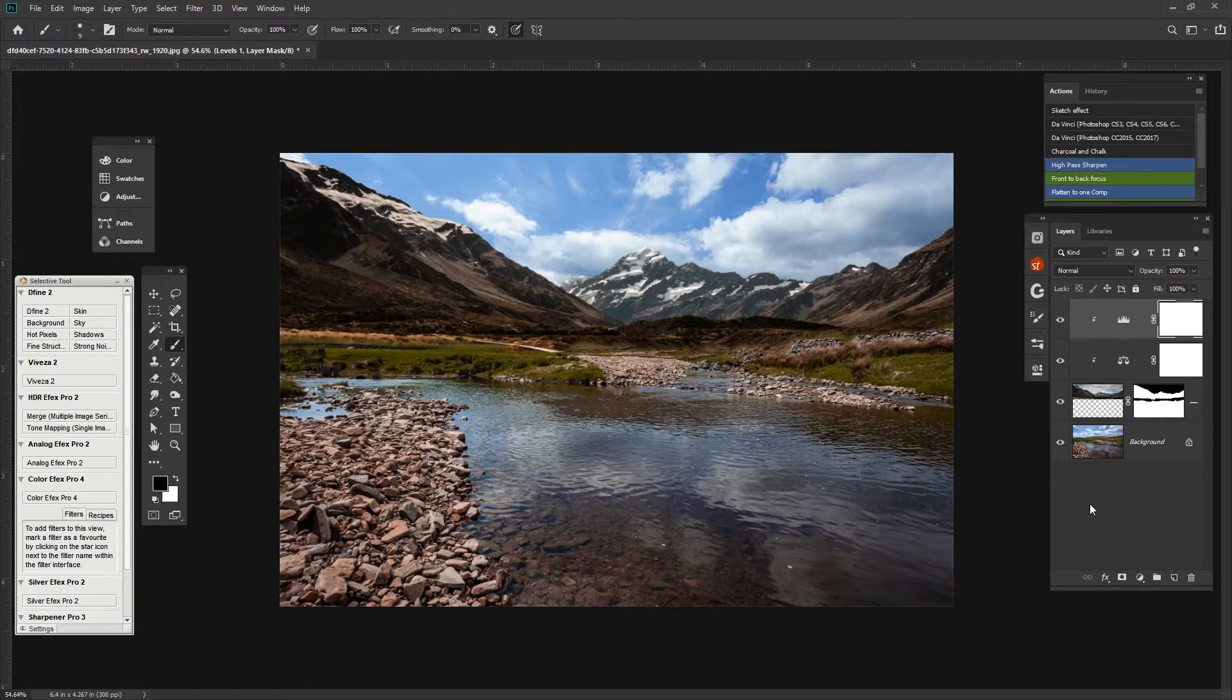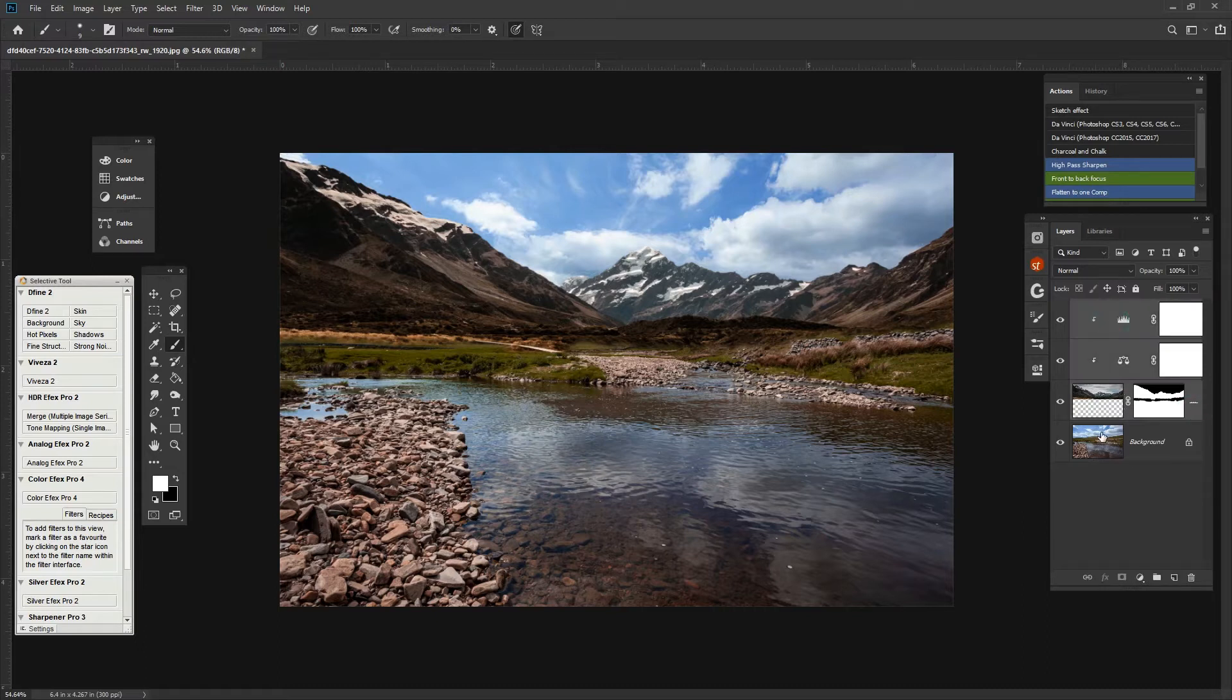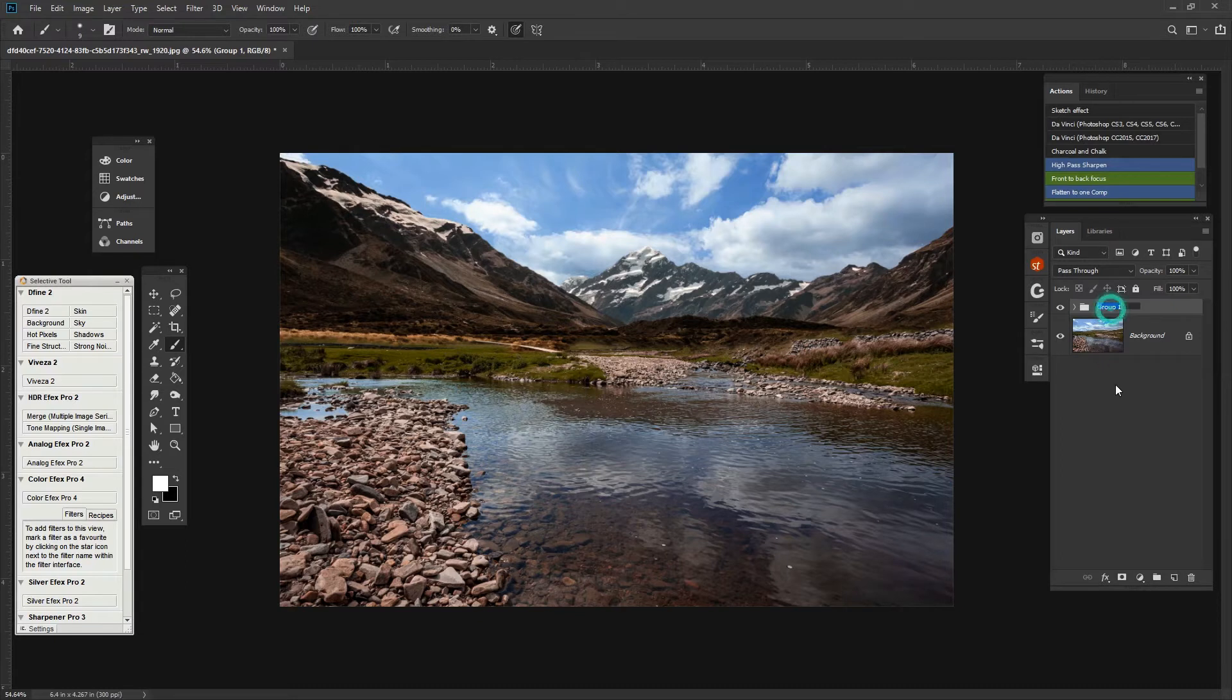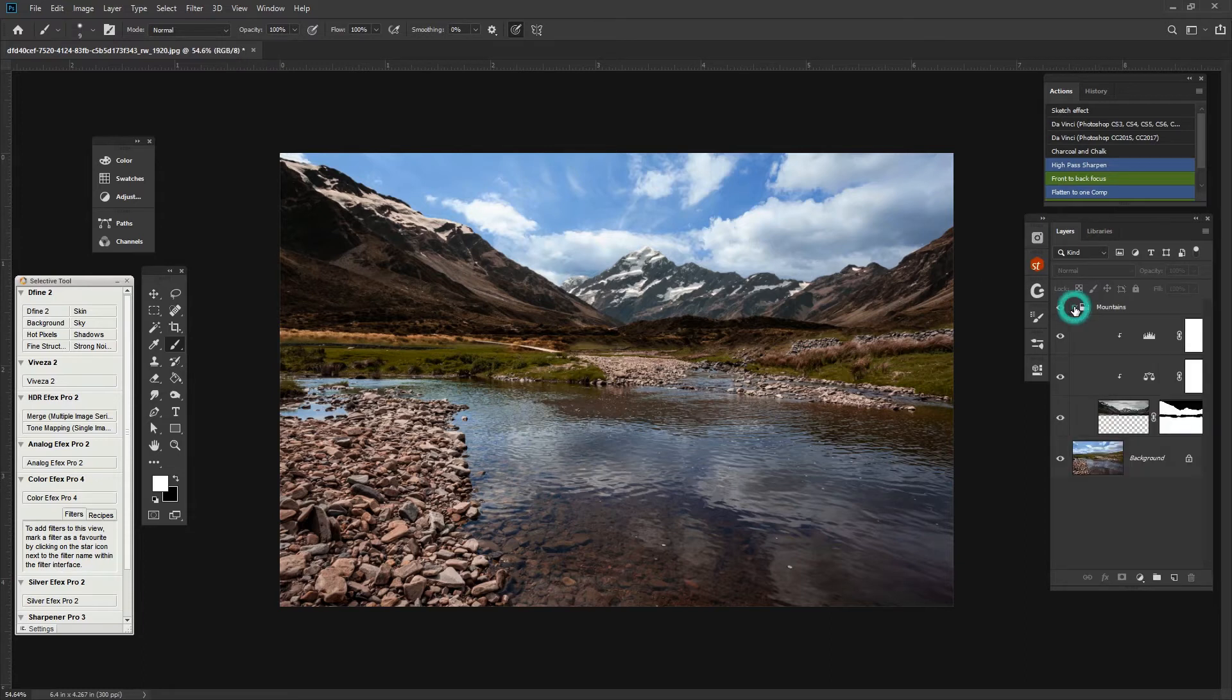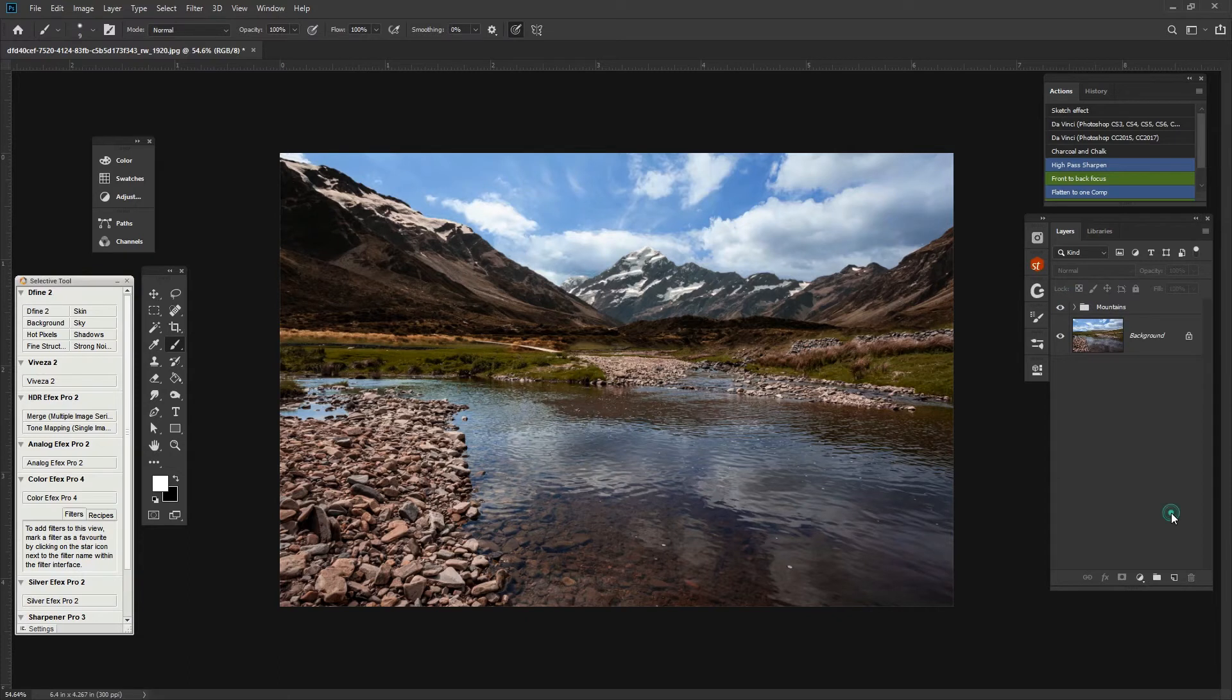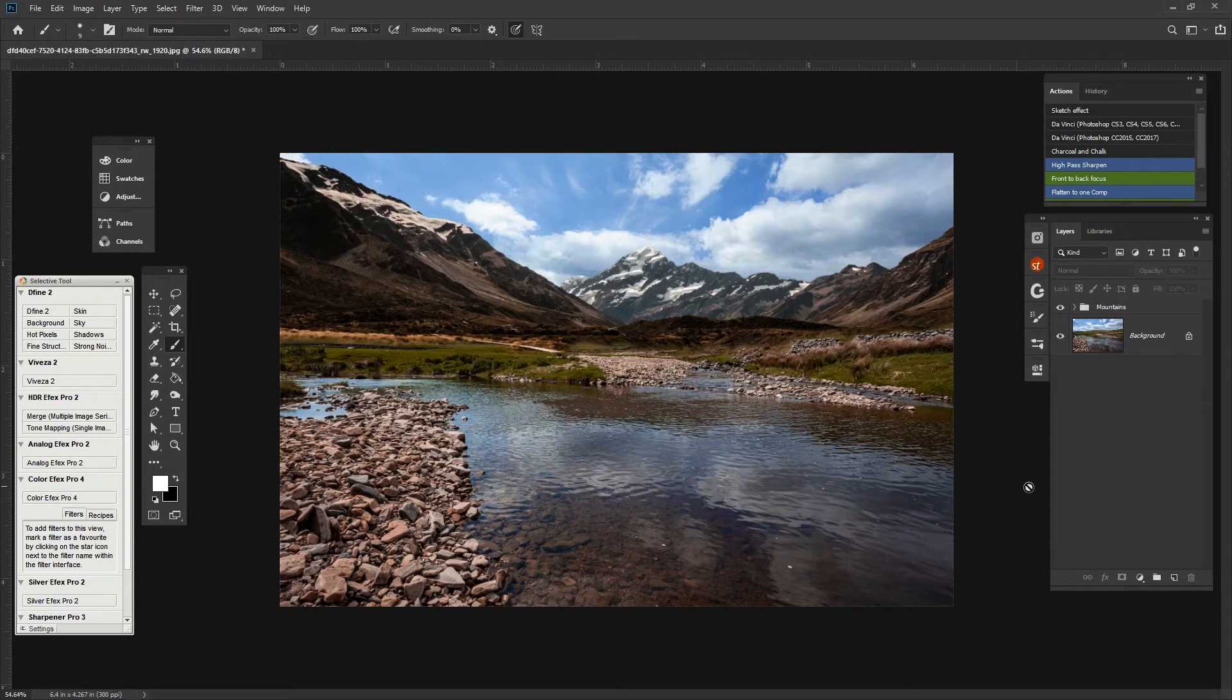That concludes episode one. We've put the mountains in. What I'm going to do as well is just to group those in their own folder called mountains. So, everything in mountains now is kept in that folder. So, join me on episode two where we will be putting in the outpost. Cutting it out from the original image and placing it in to this scene. So, I'll see you on episode two.